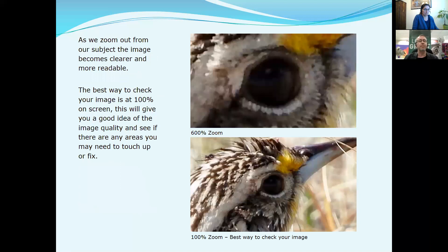As we zoom out from our subject, the image becomes clearer and more readable. At 600% we were seeing the eye of that bird, and at 100% we're seeing what the image will look like when it's printed. What I always do is look at any image at 100% in a program like Photoshop — there are also other ways to do that with programs at home — as that will give you a good idea of whether it might be print quality. The best way is to check it at 100% and see if there are any areas you might need to touch up or fix.